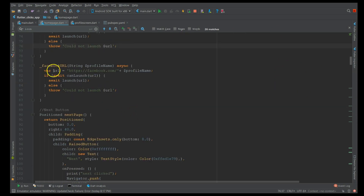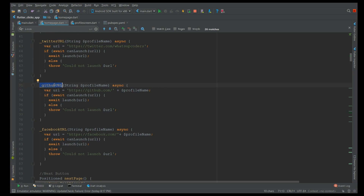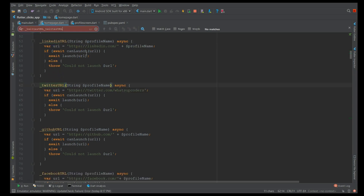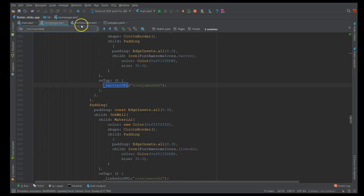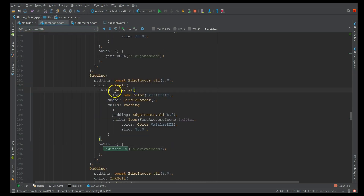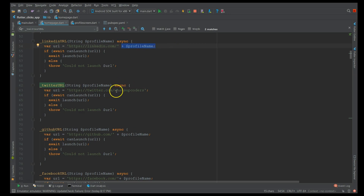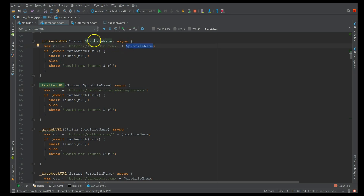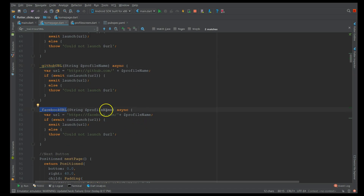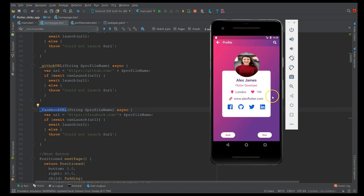Similarly, all my icons were enclosed in material, so I used inkwell with a particular function. When I use that, all I have to do is mention the URL and the profile name. Since I wanted to open my own profile I gave my Twitter username. You can use a profile name in the LinkedIn URL, GitHub URL, or Facebook URL similarly — this is how you make icons clickable.